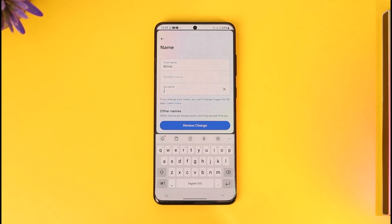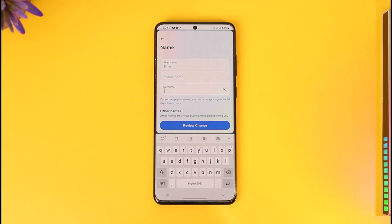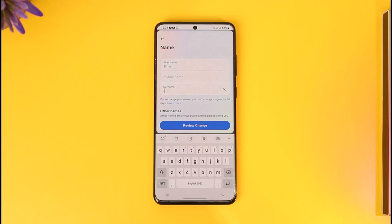Then tap the Review Change option to review the name. This way you will be able to remove the last name on Facebook. Hope this video was helpful. If you have any questions, feel free to leave them down below. Thank you for watching and see you in the next video.